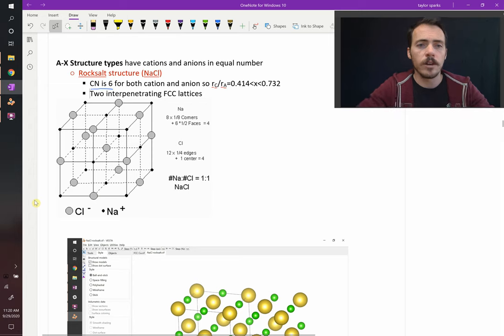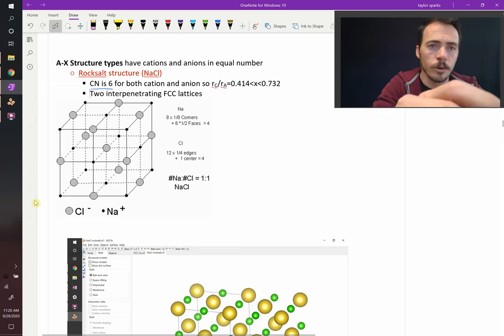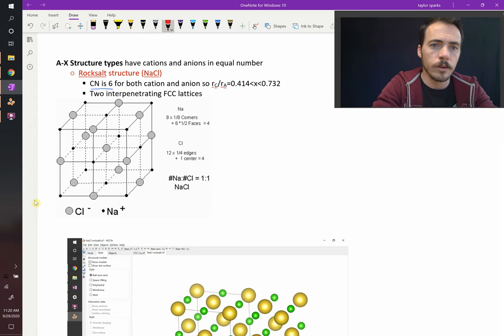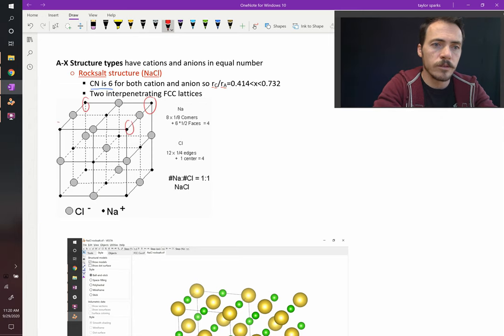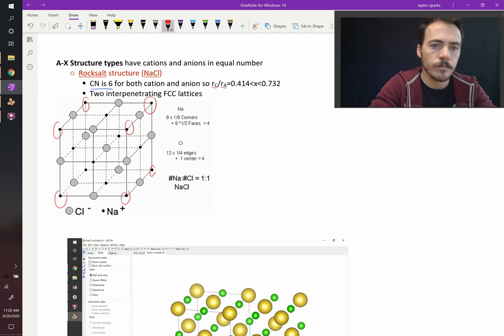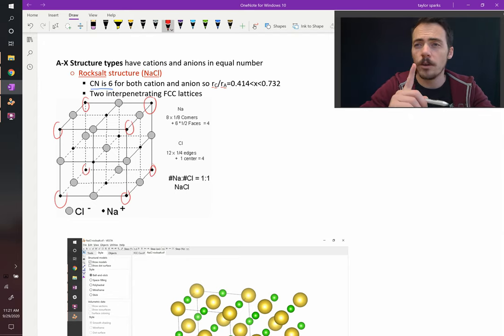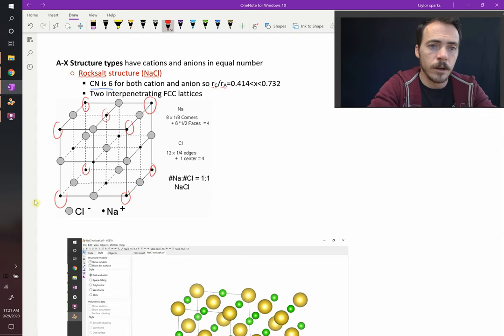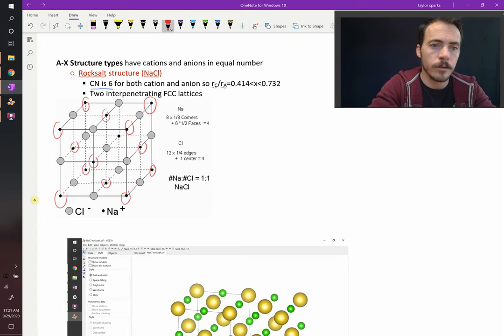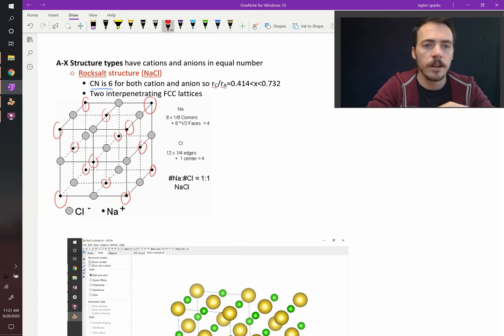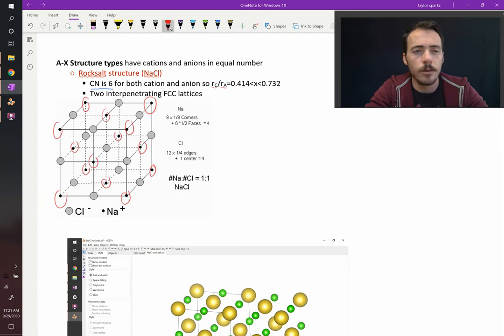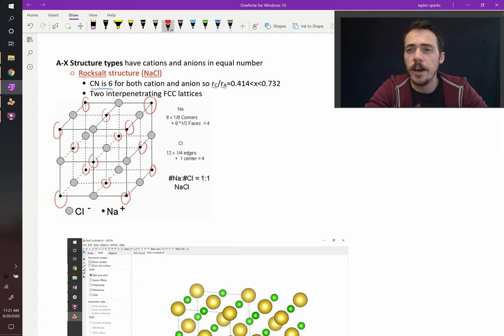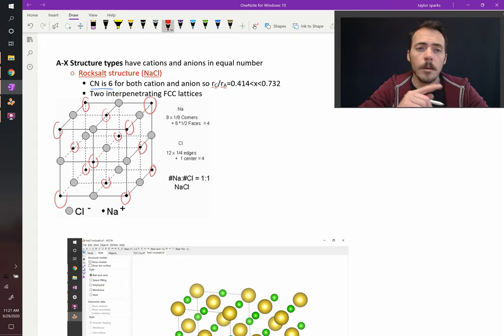If you look at this, the sodiums are located at the corners of the lattice. Here's our sodiums. But they're also located at the faces - top, bottom, left, right, front, and back. So that just looks like an FCC lattice with sodium in the FCC positions.